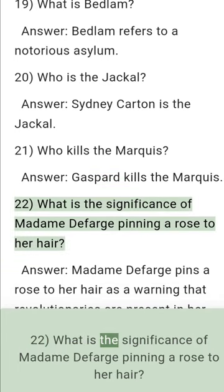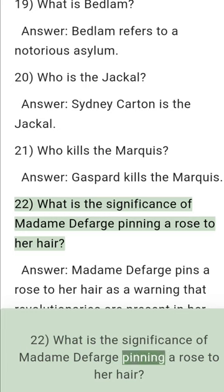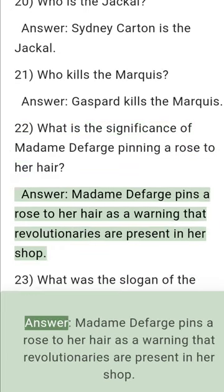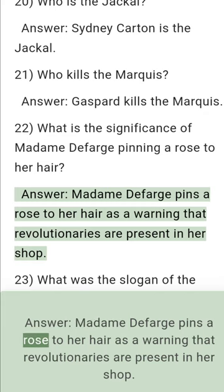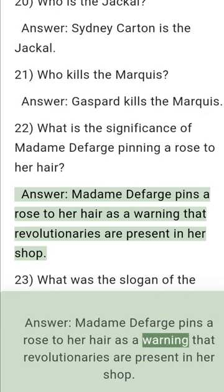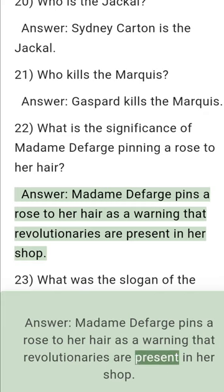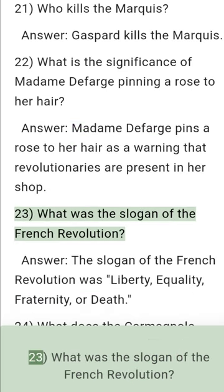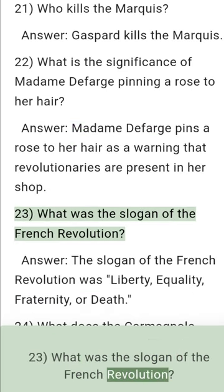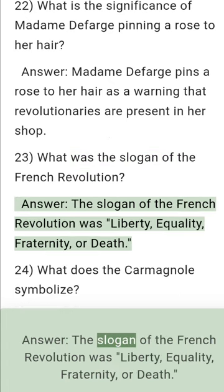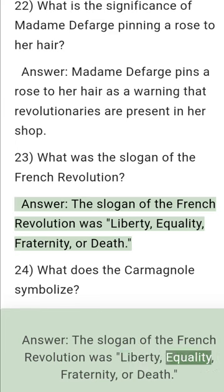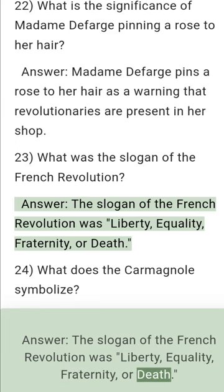Question 22: What is the significance of Madame Defarge pinning a rose to her hair? Answer: Madame Defarge pinning a rose to her hair is a warning that revolutionaries are present in her shop. Question 23: What was the slogan of the French Revolution? Answer: The slogan of the French Revolution was liberty, equality, fraternity, or death.